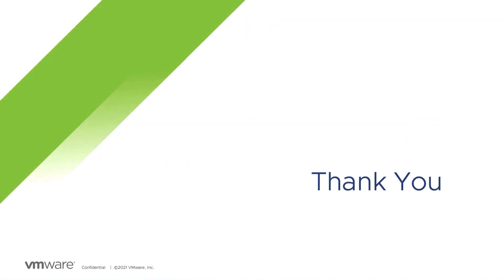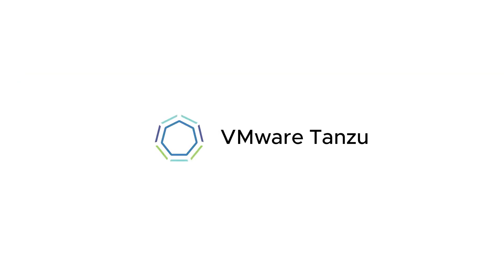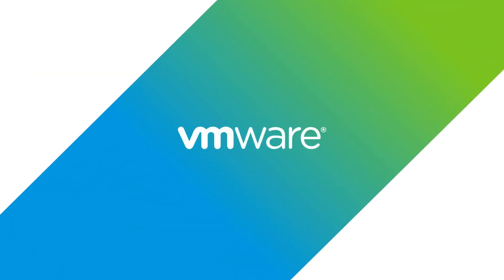If you'd like to learn more about using the Tanzu Application Platform, please visit tanzu.vmware.com. Thank you.